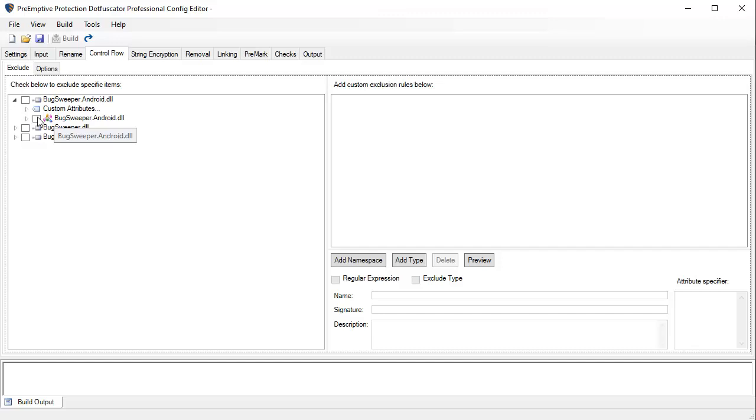In addition to adding code constructs, Dotfuscator works by destroying the code patterns that decompilers use to recreate source code. The end result is code that is semantically equivalent to the original but contains no clues as to how the code was originally written.